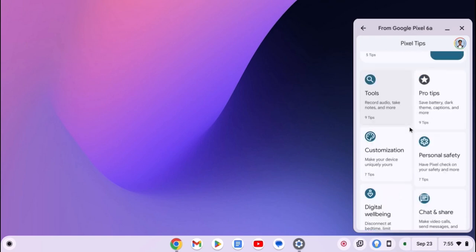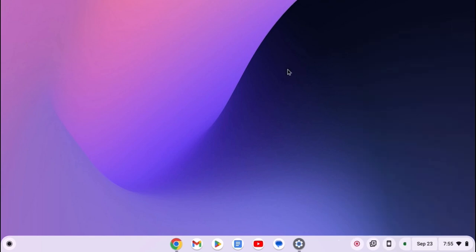So that's it, this is how you can use Android app streaming feature on Chromebook. Let me tell you that not all Android phones support this feature, there are some supported devices. I will provide all the list of supported devices in the description box.